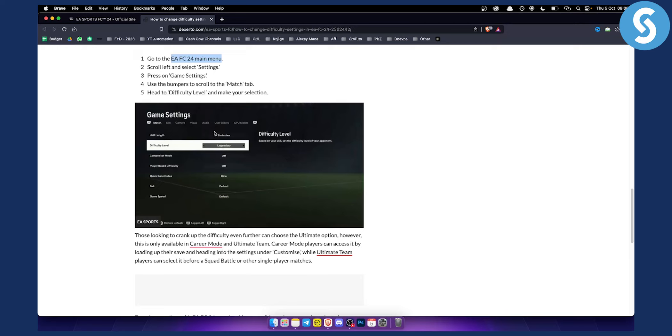Now basically, this can be done in career mode and ultimate team. So make sure when you're doing that, go to the match tab and then you can just change the difficulty level to whatever you want.